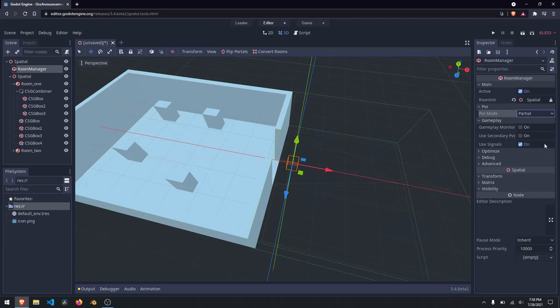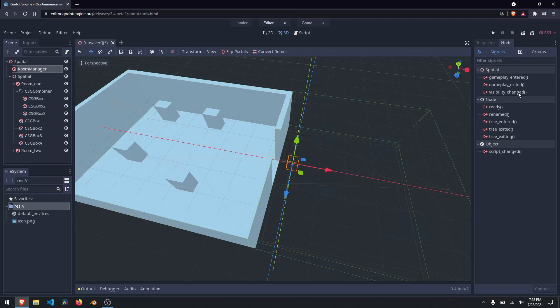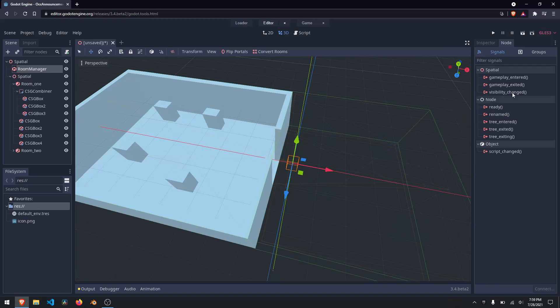Use secondary PVS does a second check. Use signals will actually broadcast a signal you can subscribe to — if I come up to my nodes you can see gameplay entered, gameplay exit, and visibility changed. You can subscribe to these signals and fire them off for different events. For example, if visibility changed, you could go into that room and shut off all elements from processing — I don't need AI running if my player isn't in that room.